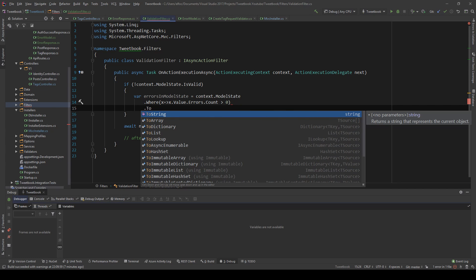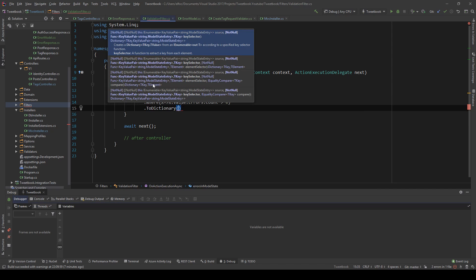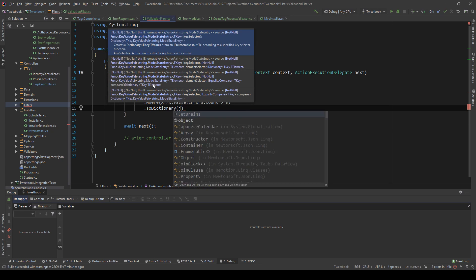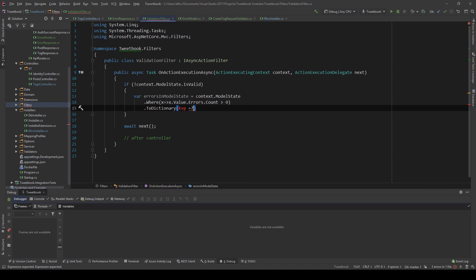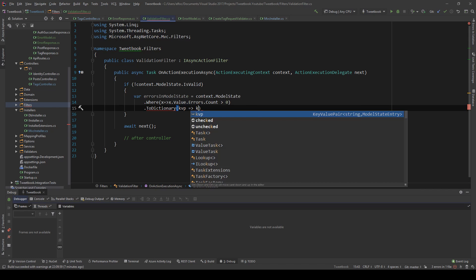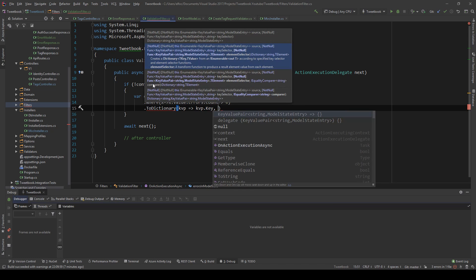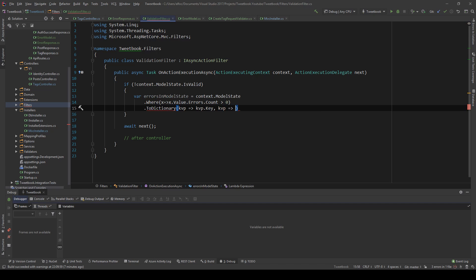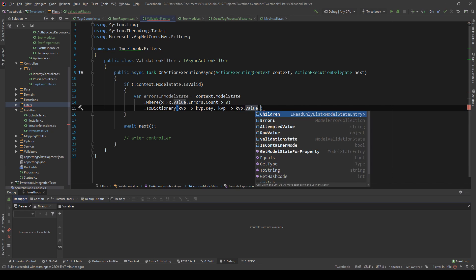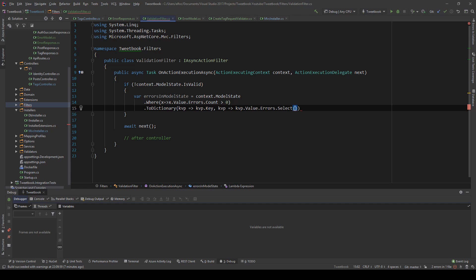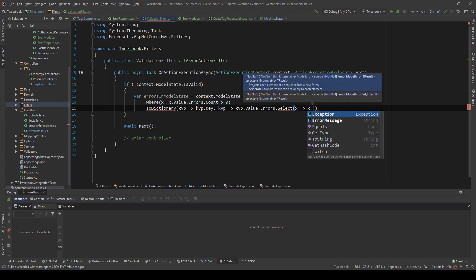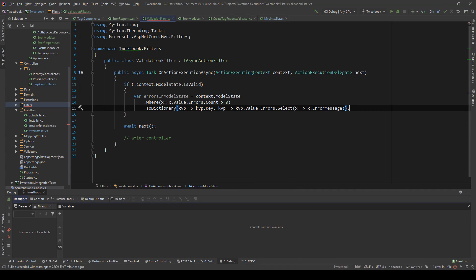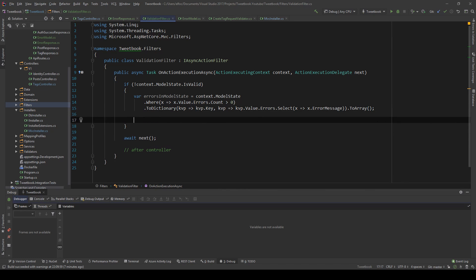We return it as a dictionary using ToDictionary with key-value pairs: the key is the KeyValuePair.Key, and the value is KeyValuePair.Value.Errors.Select(e => e.ErrorMessage).ToArray(). Now we have a dictionary with the error field and the error description.